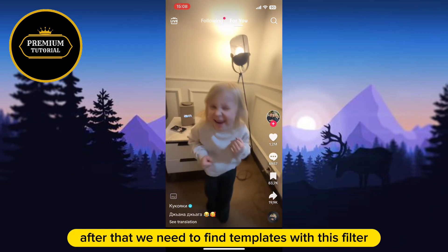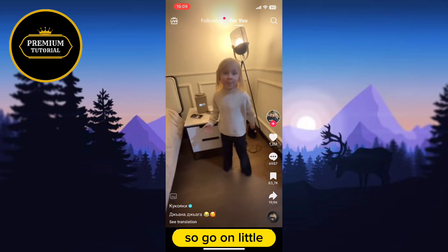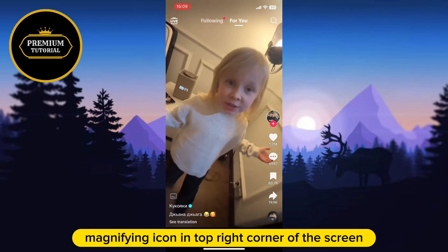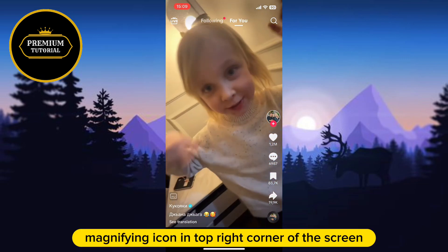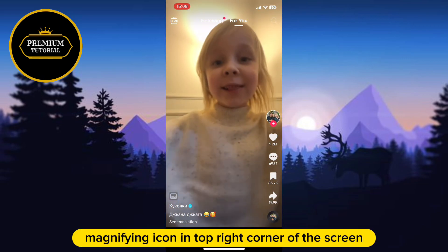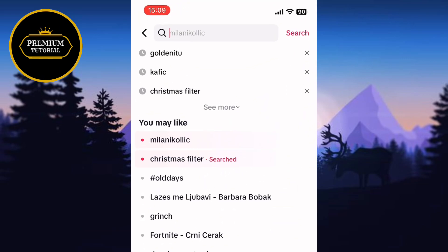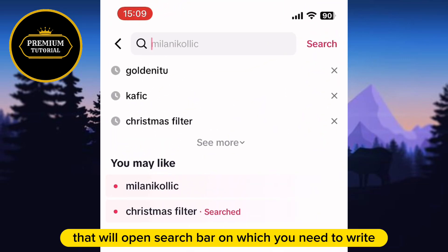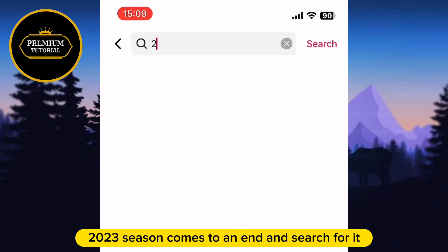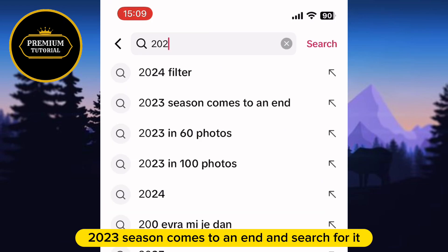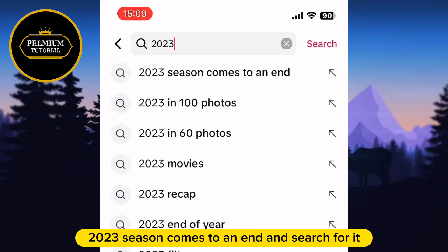First, open the TikTok app on your device. After that, we need to find templates using the search filter, so go to the little magnifying icon in the top right corner of the screen. That will open a search bar where you need to write '2023 Season Comes to an End' and search for it.